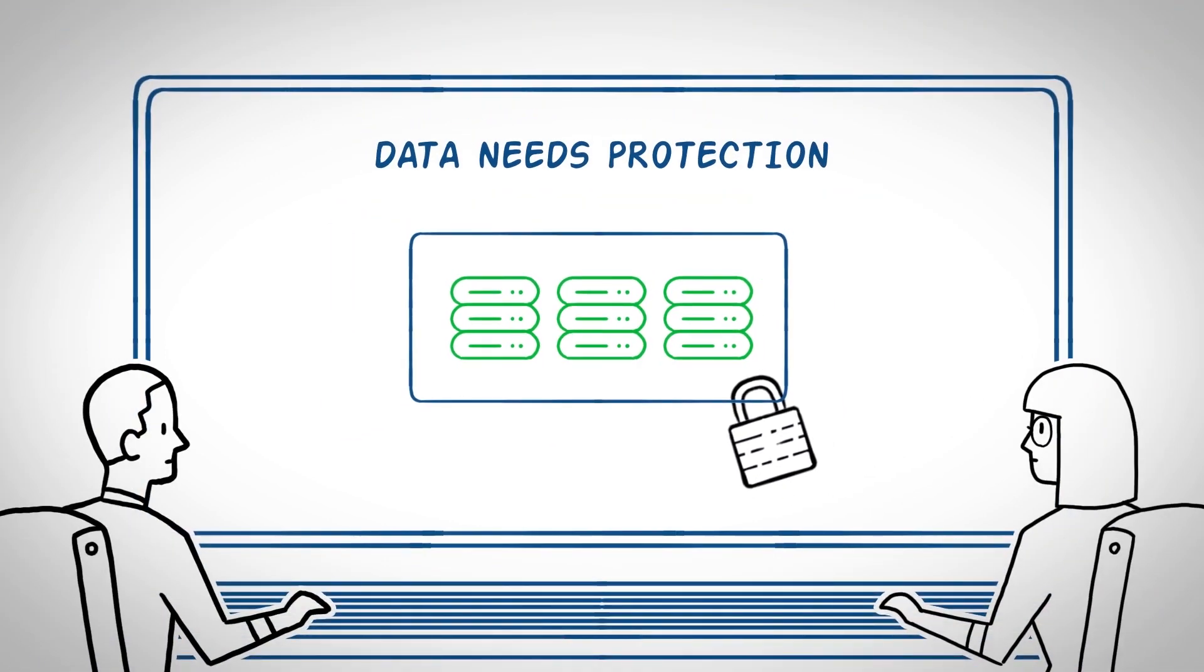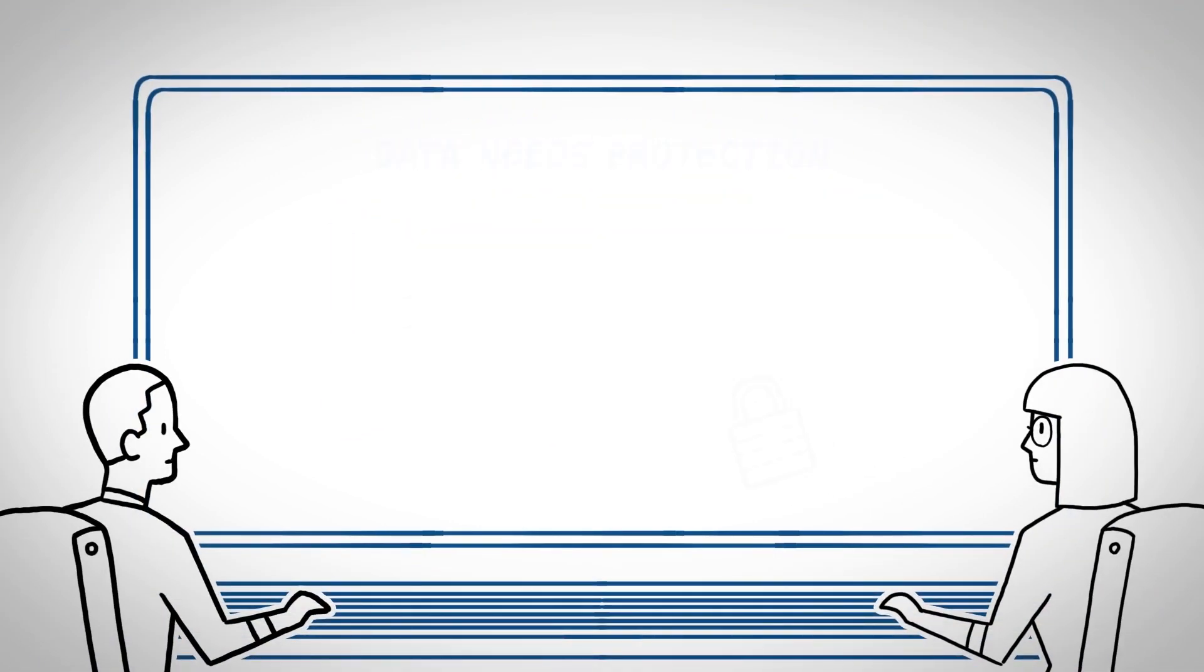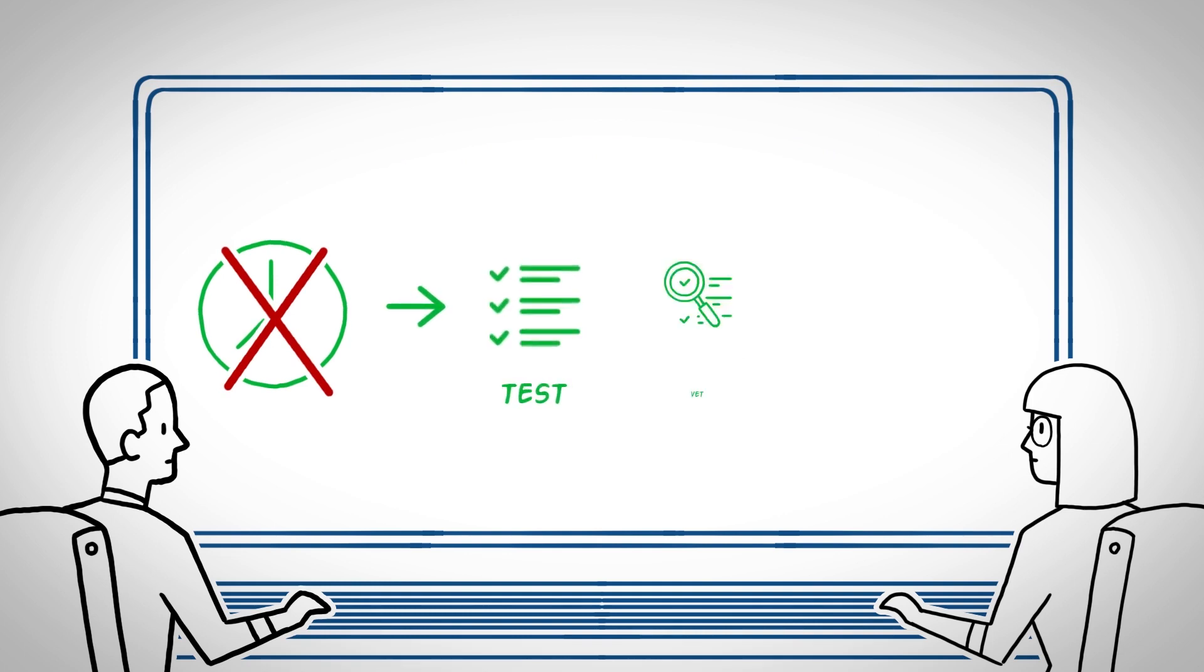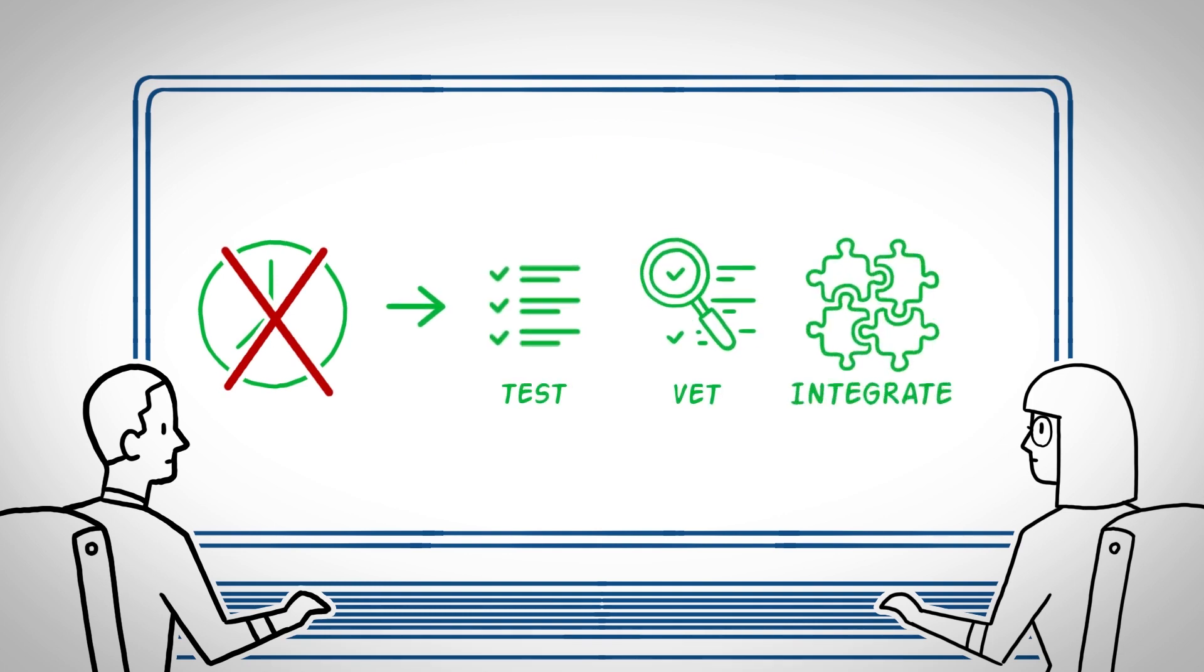But with IT departments already stretched to the limit, your business doesn't have time to test, vet, and integrate your own data protection solution.